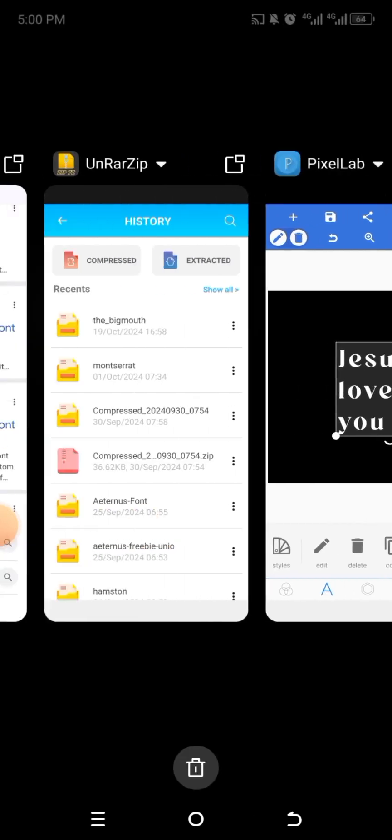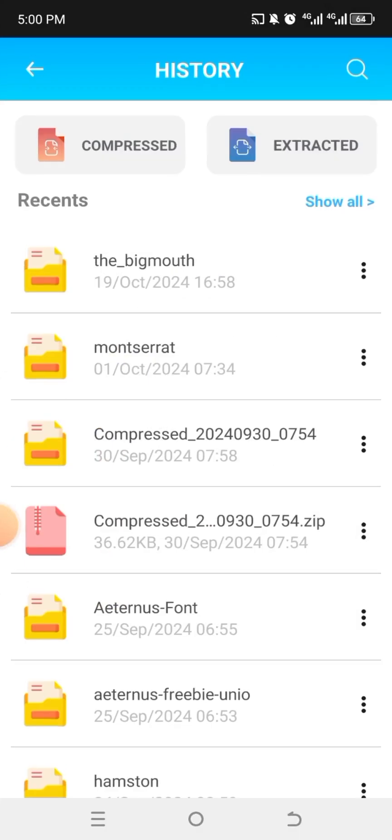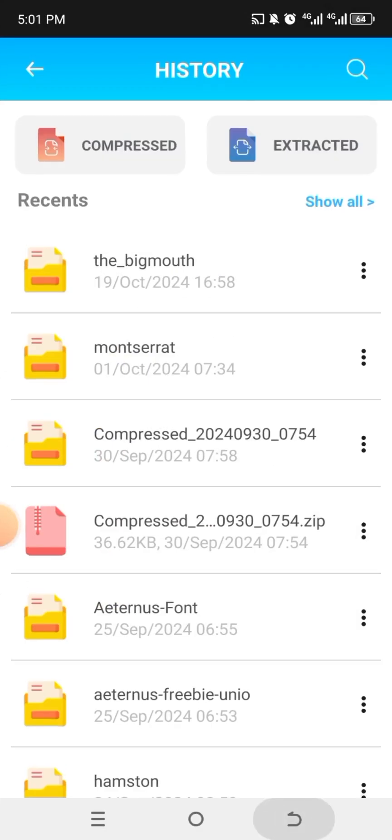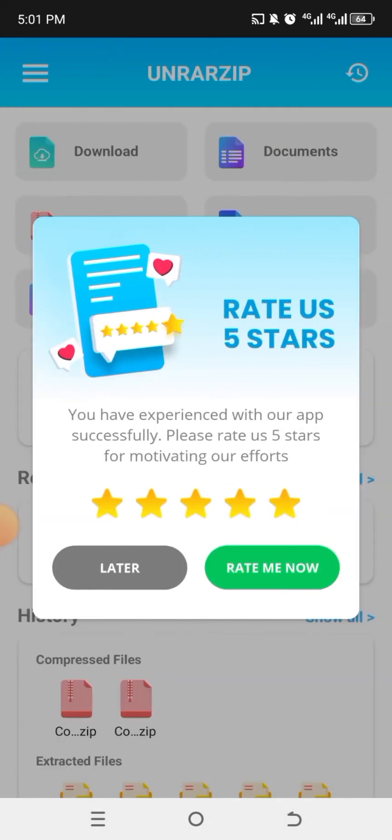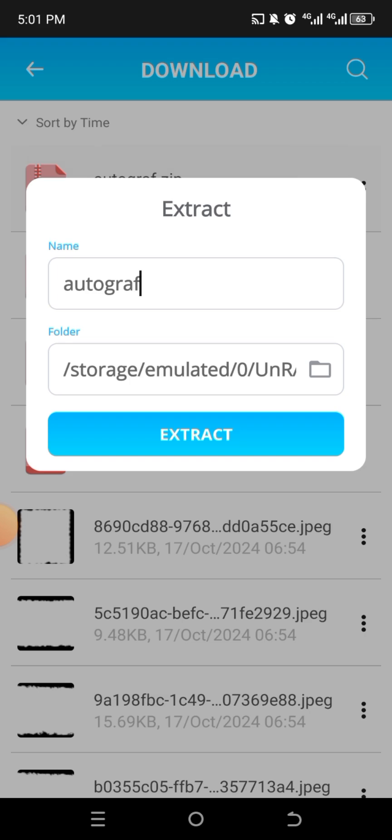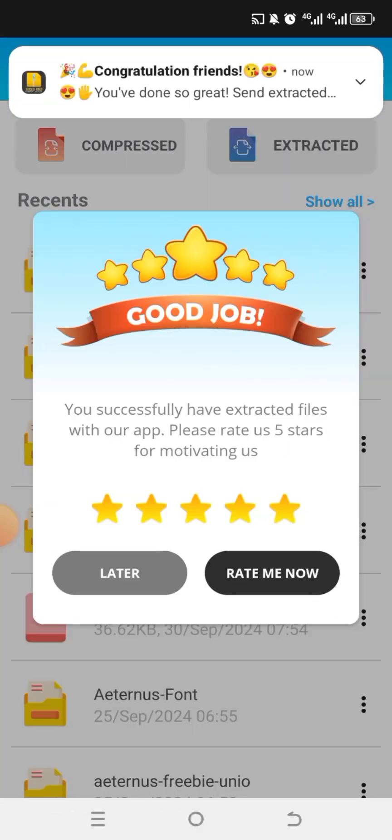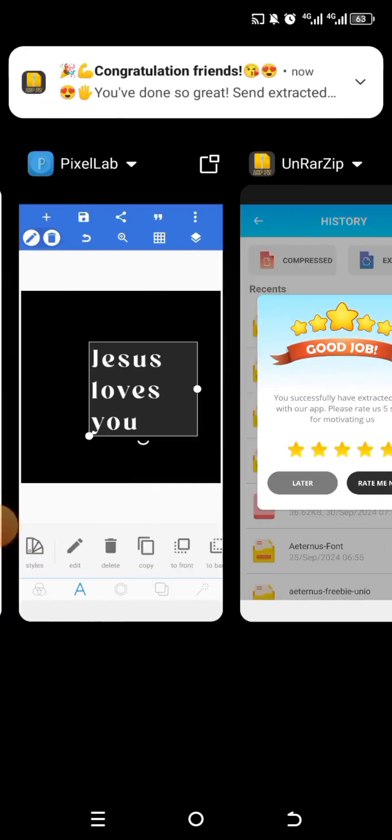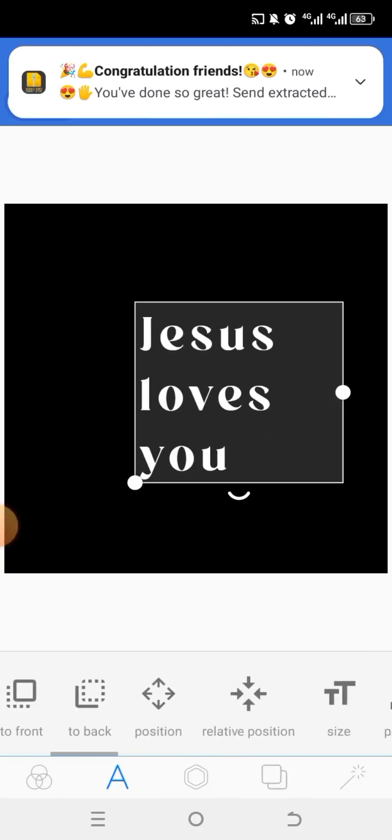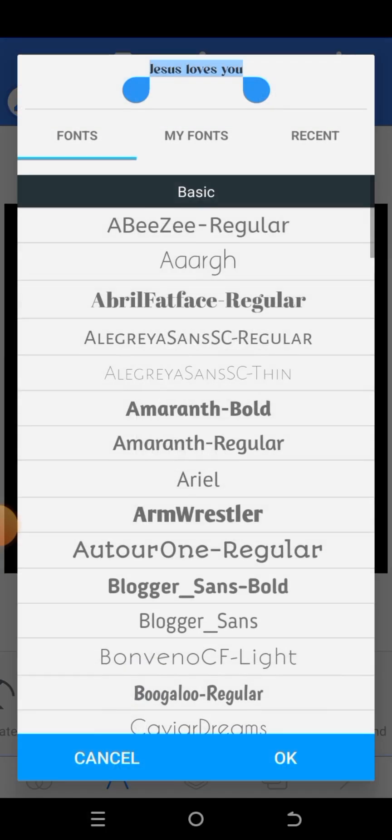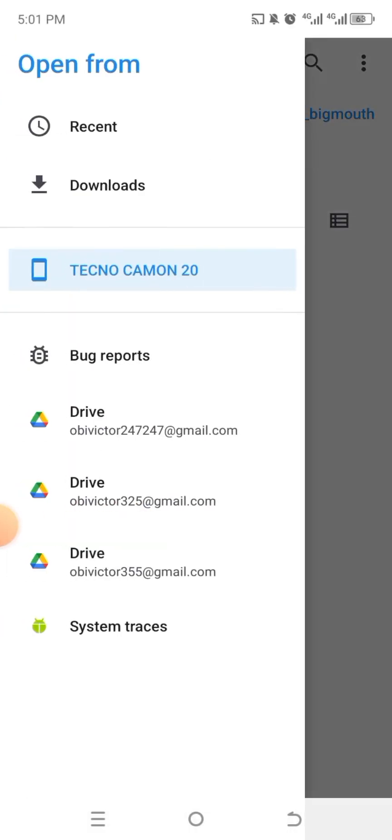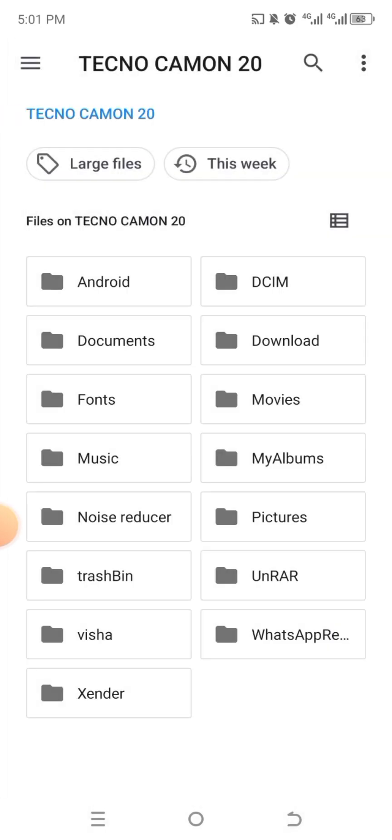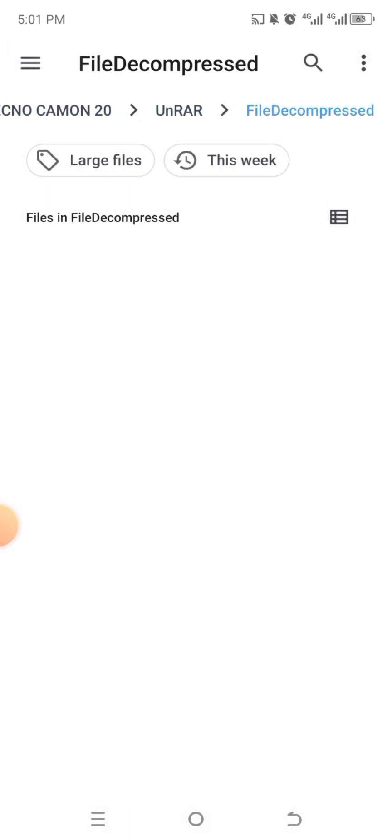Should I do it again? Let's go to UnrarZip again. Remember when we opened the app, this was how it looked. So you click on your download. The recent one was Autograph. So when you click on it, you see extract. Click on extract. And it has been extracted or unzipped. You go to your PixelLab, scroll, search for text. Click under your font, click my font, click on this first icon, click on this three dots, click on your phone. You can see your UnrarZip here. Click on it. Click on files decompressed. And then you find that particular font, Autograph.